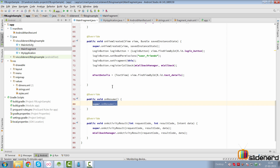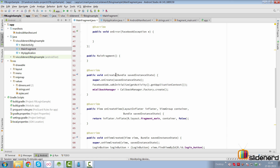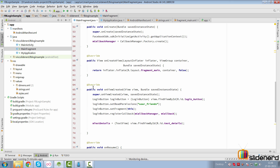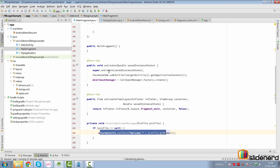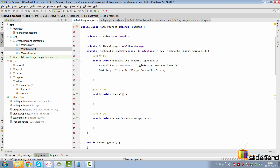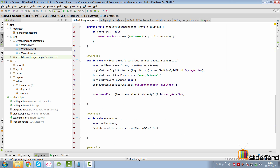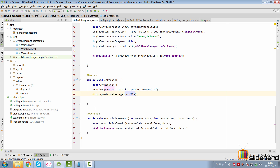Inside onResume I'm going to try to get the current profile of the user. I'll put the display logic inside a method called displayWelcomeMessage, which takes a profile, checks if it's not null, and then displays a welcome message. I'll call this method inside onResume and also inside onSuccess. So inside onSuccess I'll simply say displayWelcomeMessage and pass the profile object. Inside onResume I do the same thing by getting the profile and calling displayWelcomeMessage.